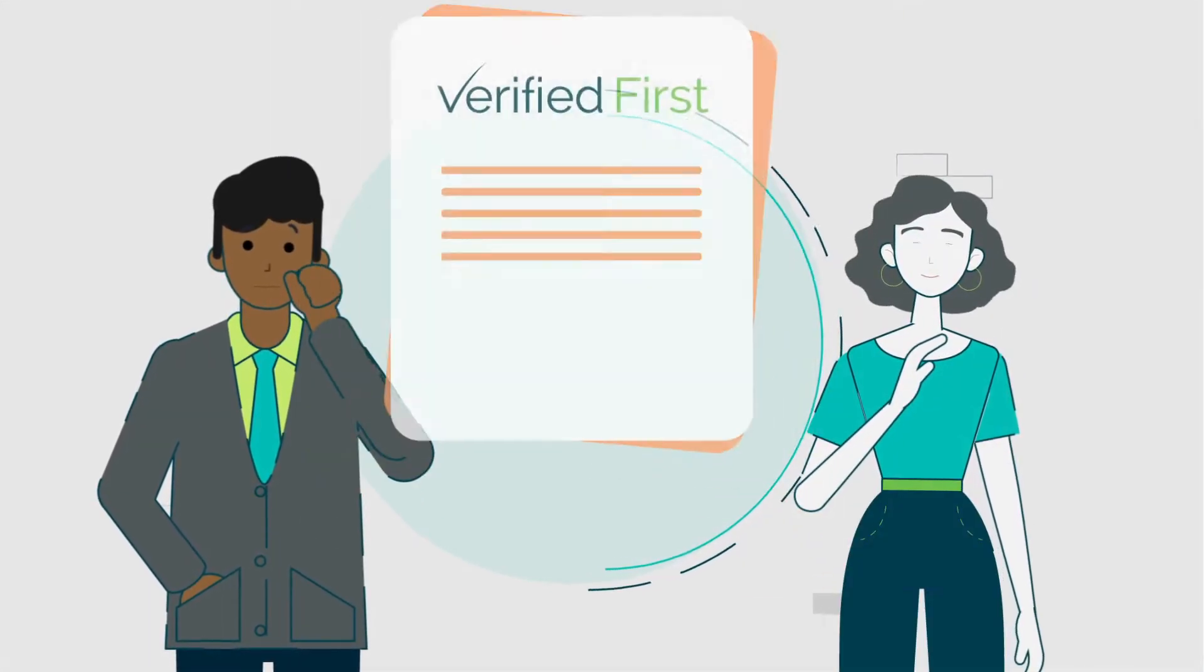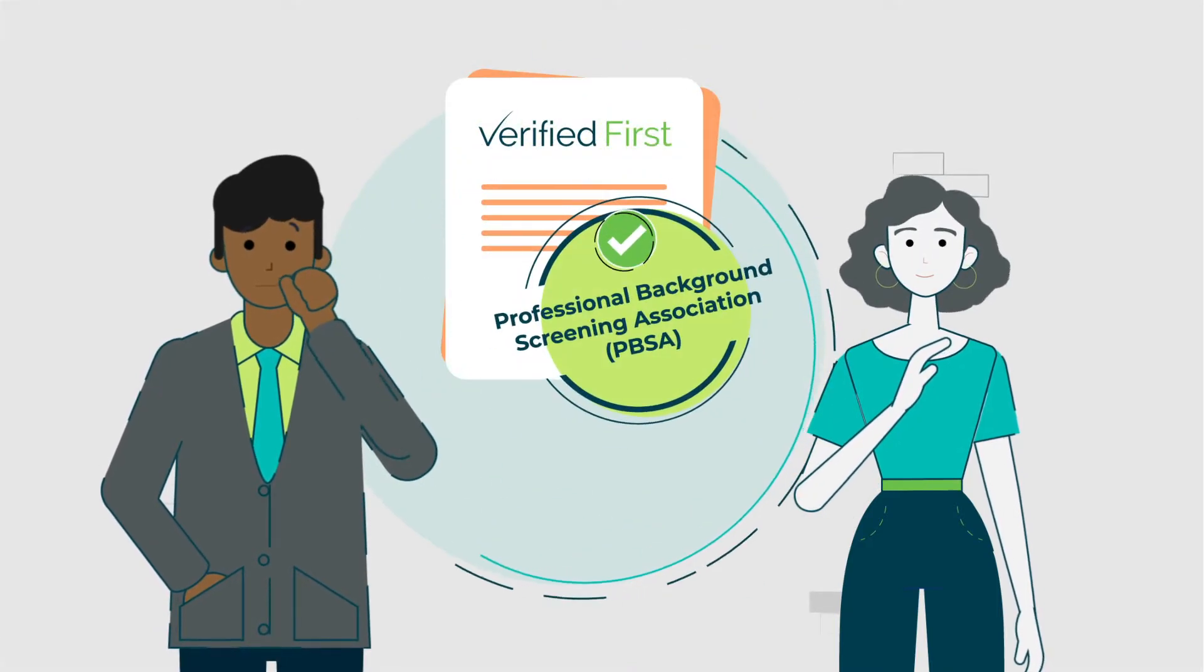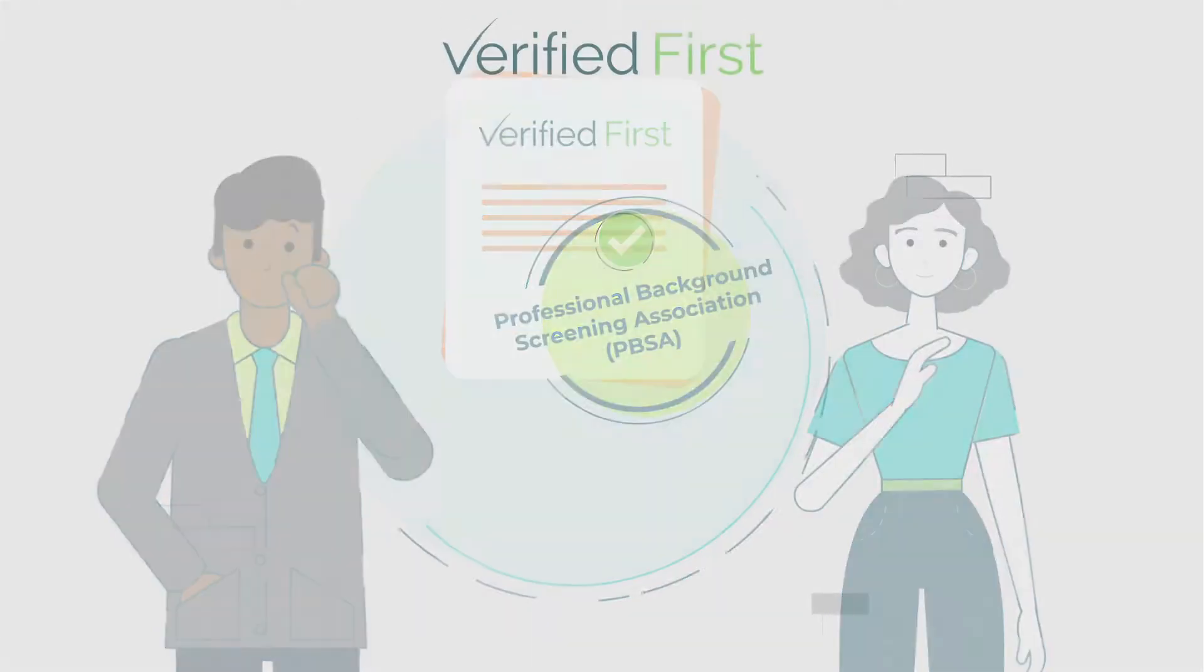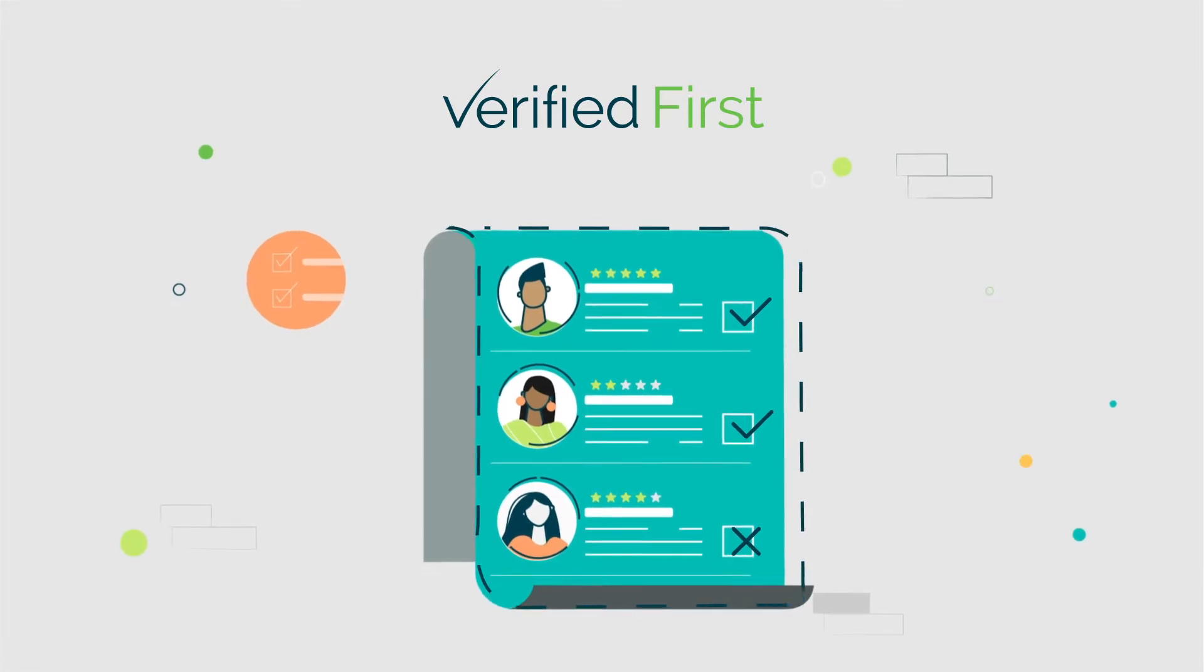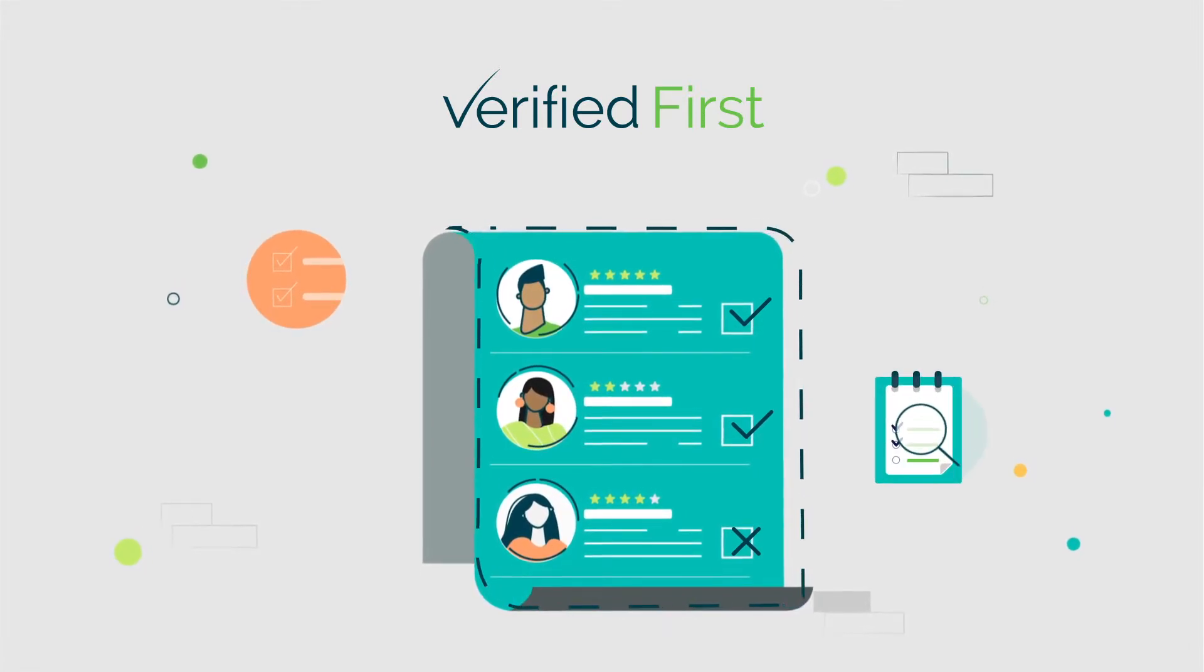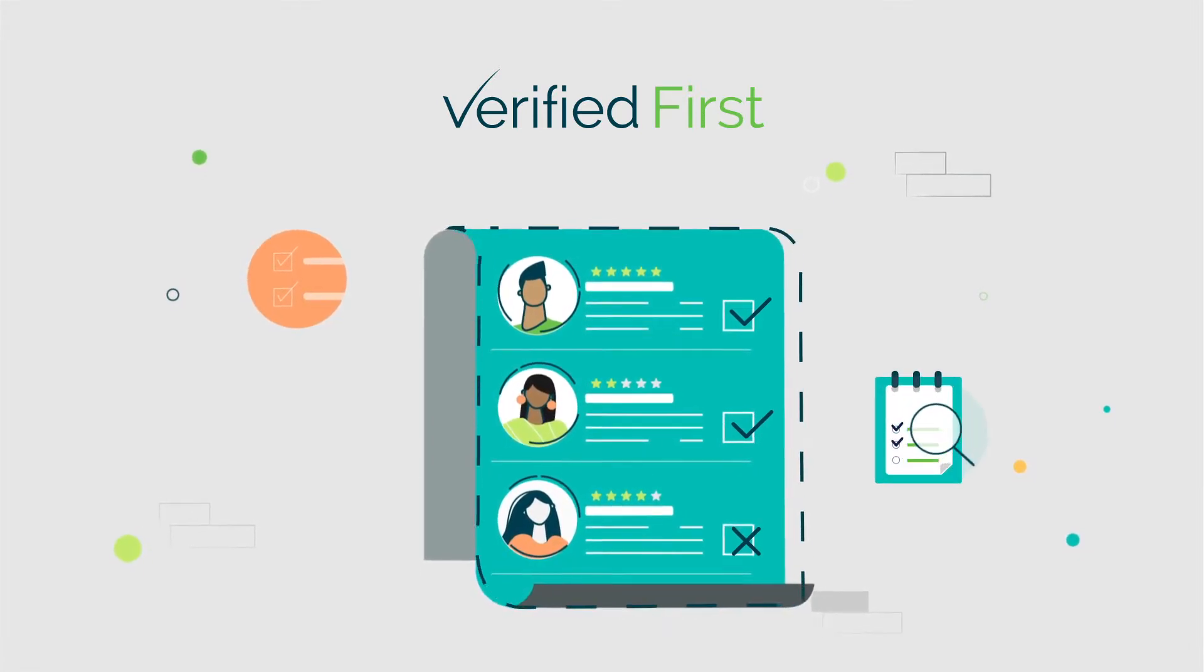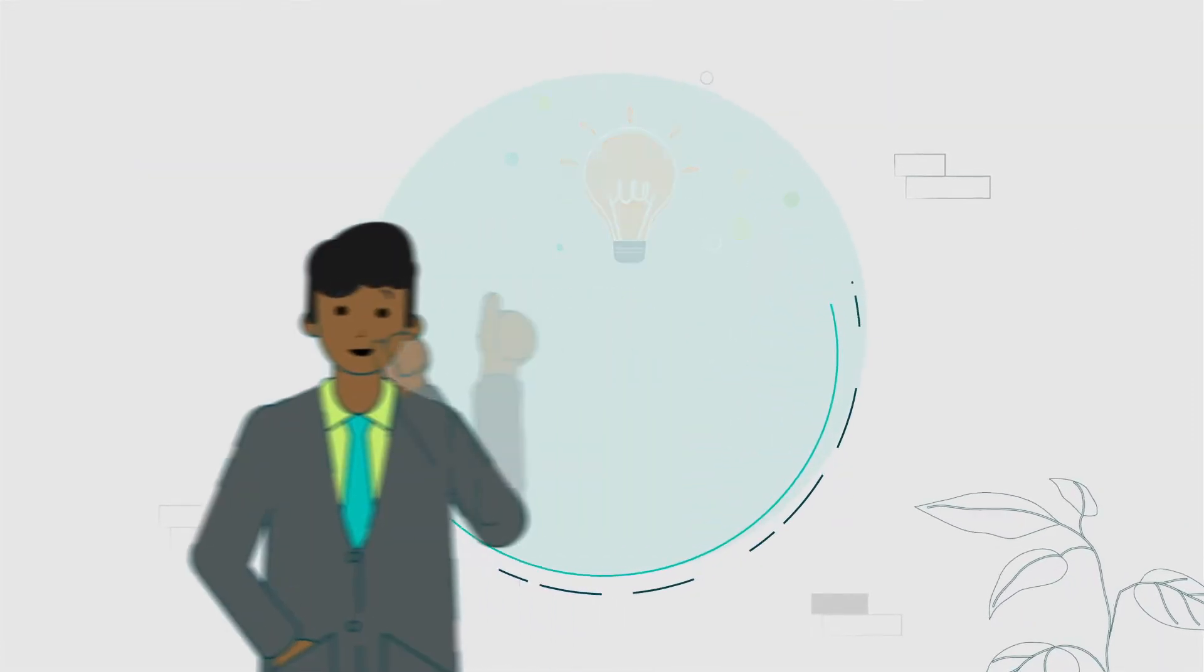Fortunately, as a PBSA accredited provider, Verified First simplifies the background screening process and makes vetting candidates easy, even for non-tech savvy individuals. That would be perfect for me.